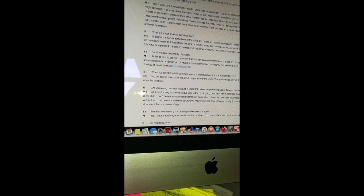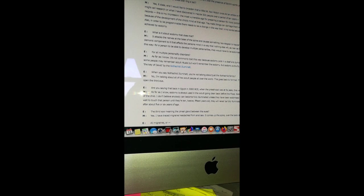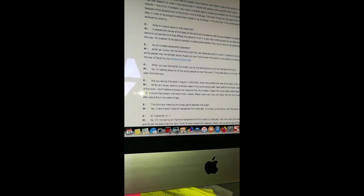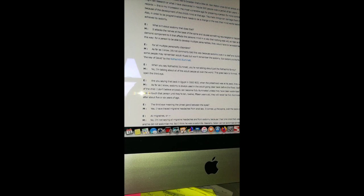The most vulnerable age for preparing a person for mind control is between two and four years of age because of the development of the child's mind at that age. Traumatic things can damage them worse than if they were younger or older. Also, in order to be programmable, there needs to be a change in the way their mind works between age two and four. That change can only be achieved by sodomy. What is it about sodomy that does that? It attacks the nerves at the base of the spine and causes something neurological to happen within the brain. It also has a spiritual demonic component that affects the person's mind in a way that nothing else will. For a person to be able to develop multiple personalities, they would have to be sodomized between two and four.